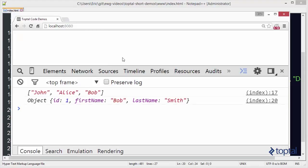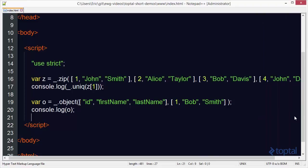So now we'll switch back to our web browser. We'll reload our page. Take a look. We have an object here with an id of one. First name is bob and last name is smith. So that's kind of interesting how you can take that list of properties and then basically pair it with a list of values and then generate an object from it.